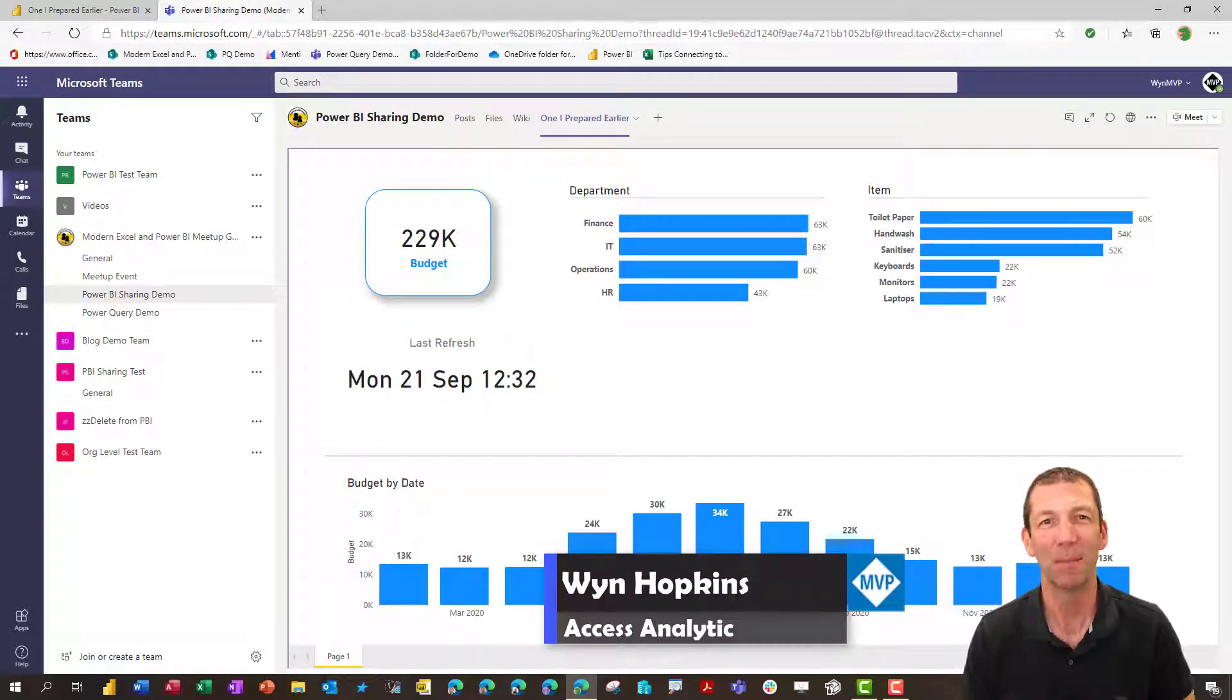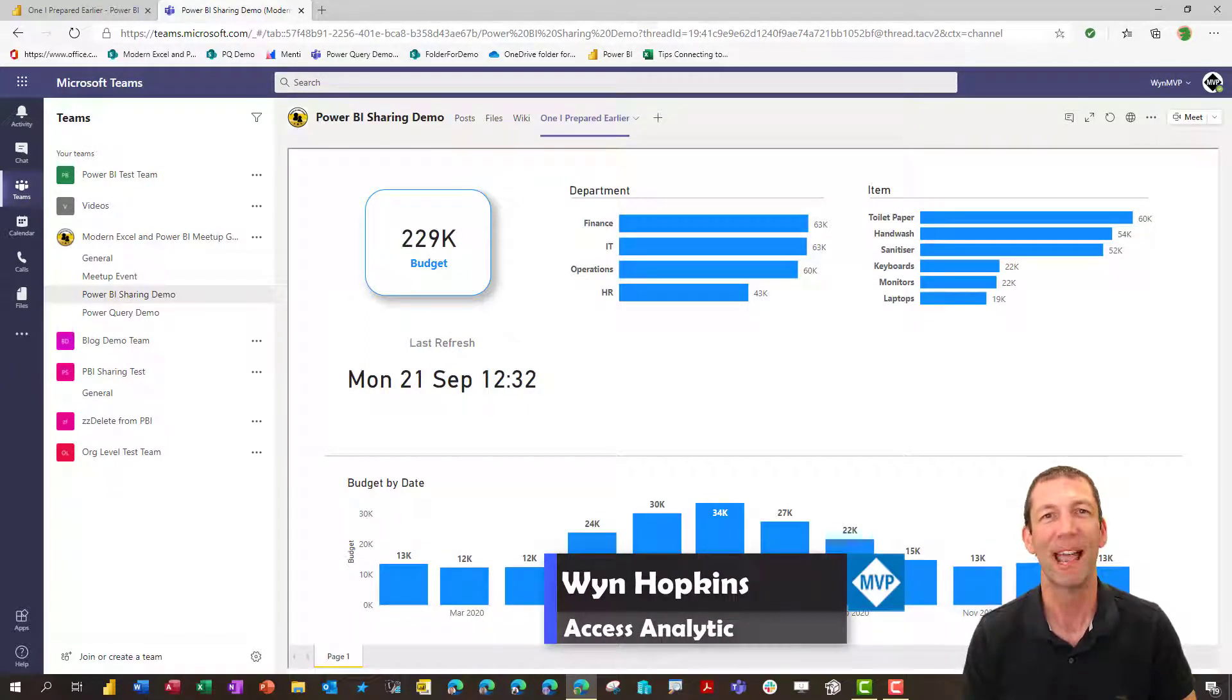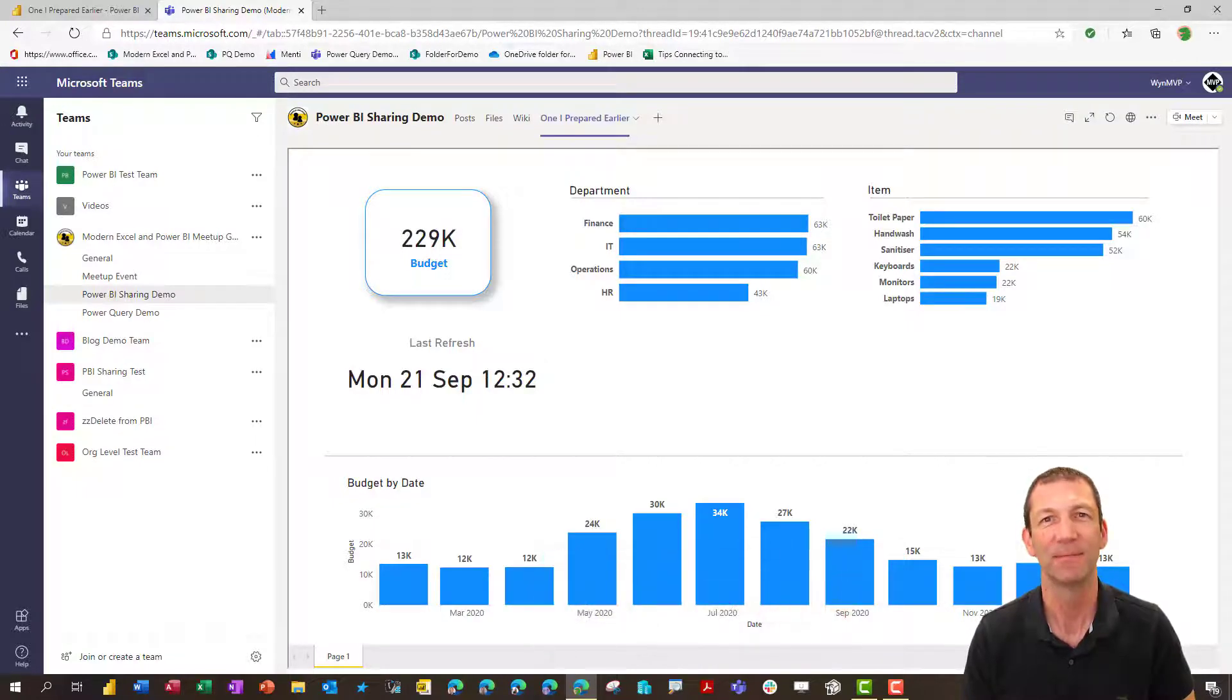Using Power BI and Teams together and ensuring everyone has the right level of access. Let's go.